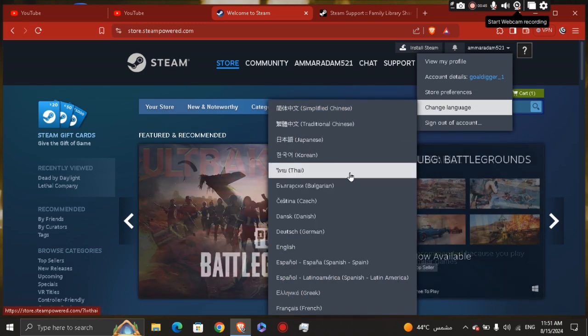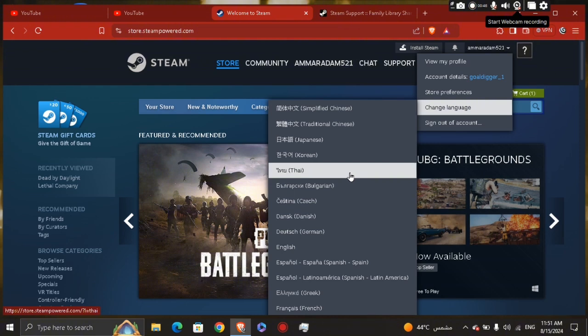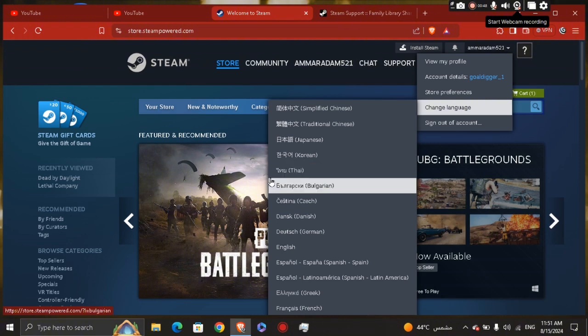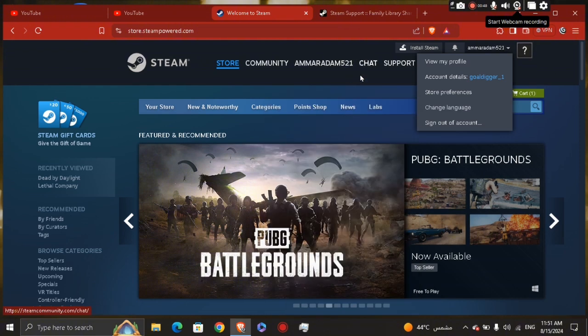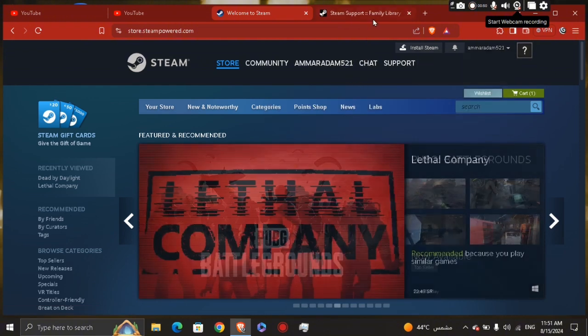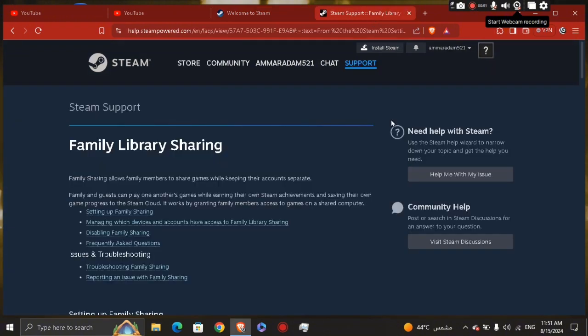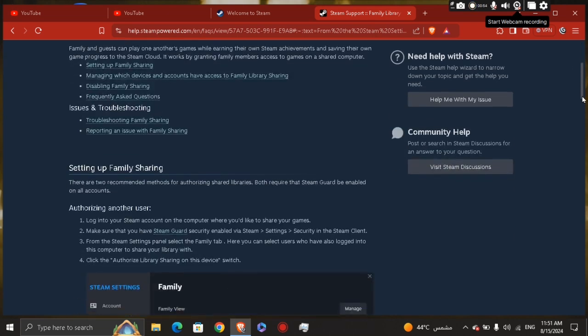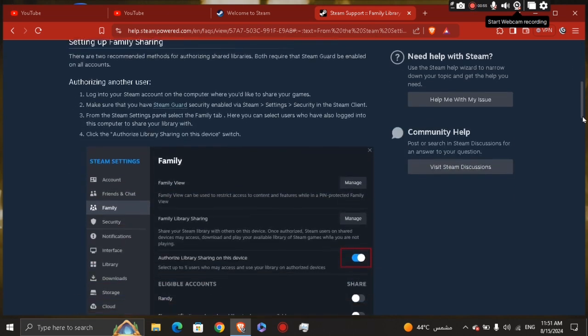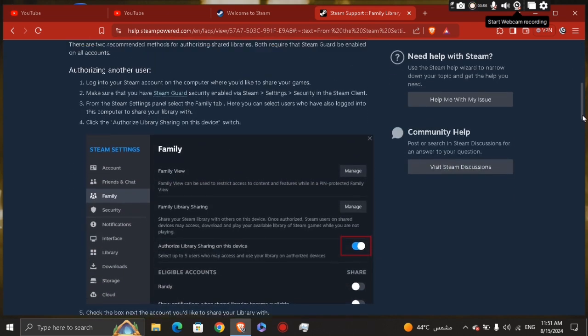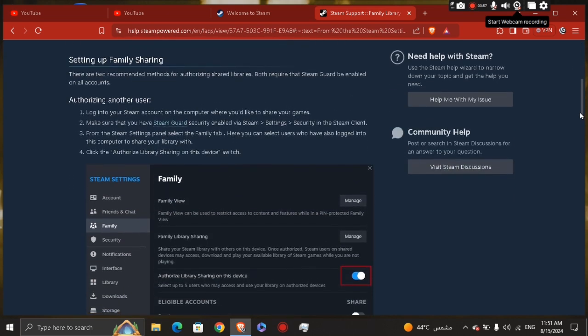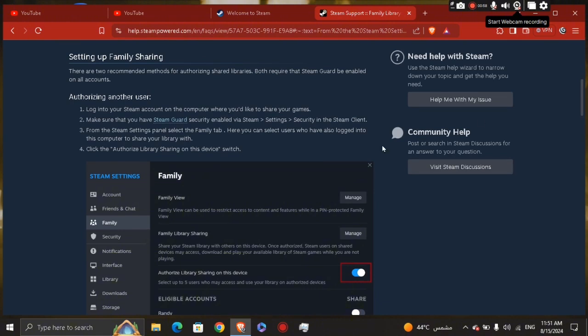Now, what you're going to do is go to Steam settings if you have that program on your PC. Next, go right here—let me scroll down.